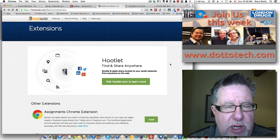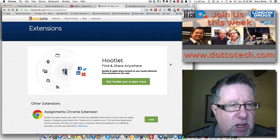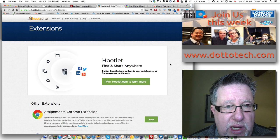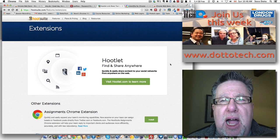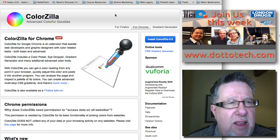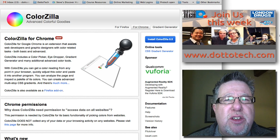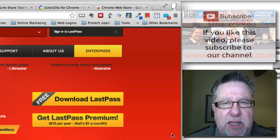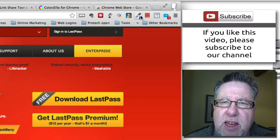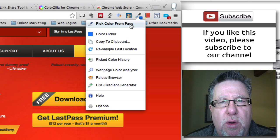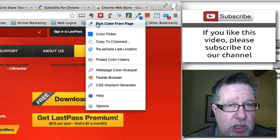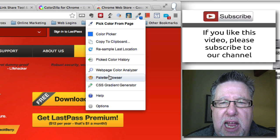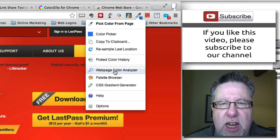The next tool is another one more for web designers or people that do work online. Similar to Measure It, we often want to know what colors are being used so we can recreate those colors and create matching materials. This tool called Colorzilla is an extension that allows you to pick colors and also research what colors are being used on any one page. I'm going to go to the LastPass page and click on Colorzilla. It also allows you to analyze the different colors on a page, so let's do that first.